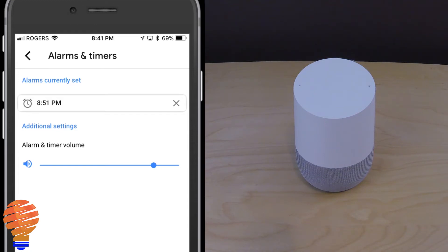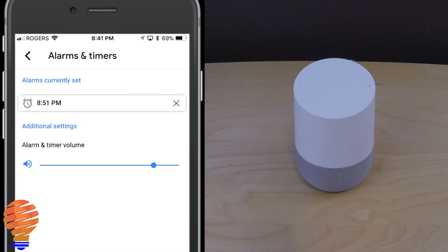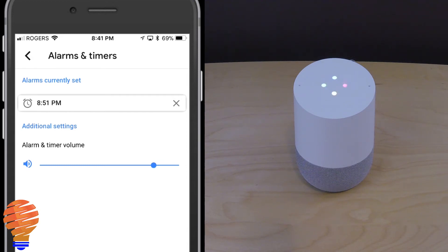Hey Google, stop alarm. [Google Home: If you just asked about stopping an alarm, there are actually none going off at the moment.] So you can see you can't actually ask Google Home to stop an alarm even though you've snoozed that alarm — you will have to go ahead and ask it to cancel that alarm. Hey Google, cancel my alarm. [Google Home: Sure, I cancelled it.]